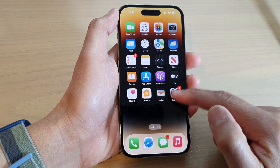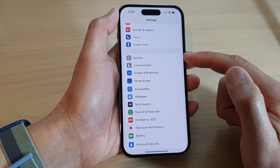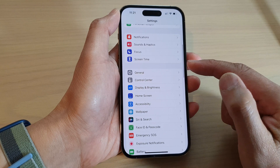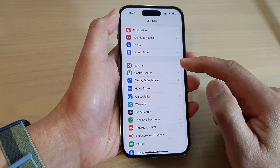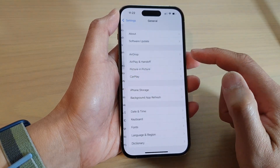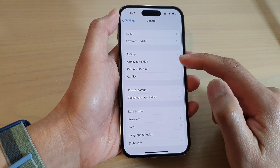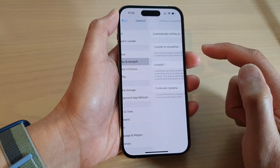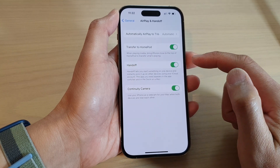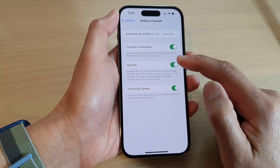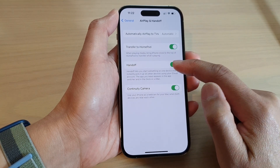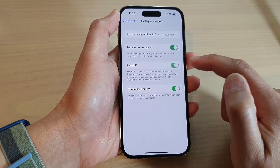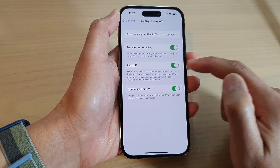From the home screen, tap on Settings. In Settings, go down and tap on General. Next, tap on AirPlay and Handoff. In here, go down and tap on the Handoff switch to turn it off or switch it back on.